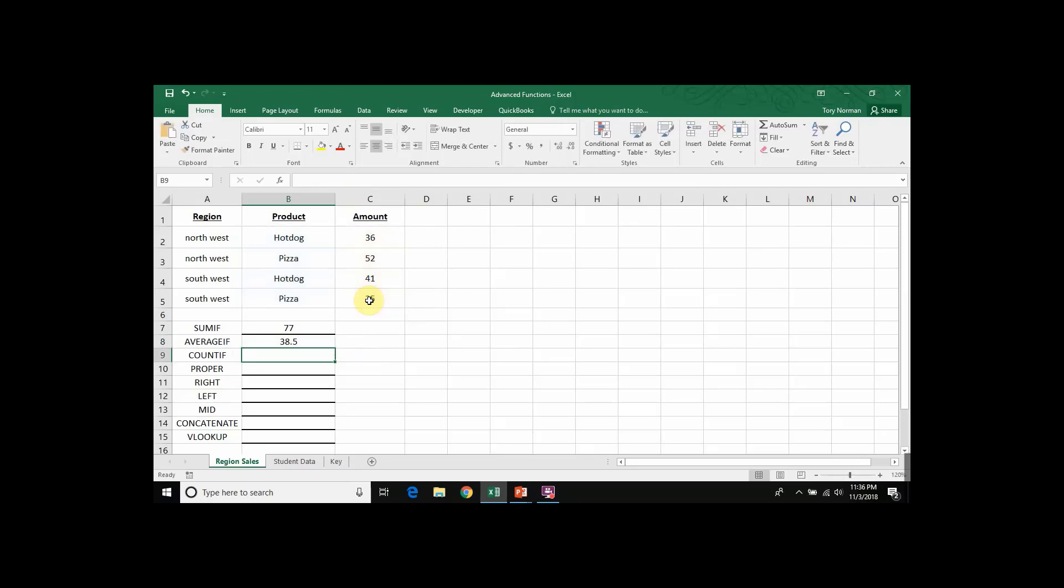we get an average of 38.5, which is the average of the two hotdog amounts, 36 and 41.